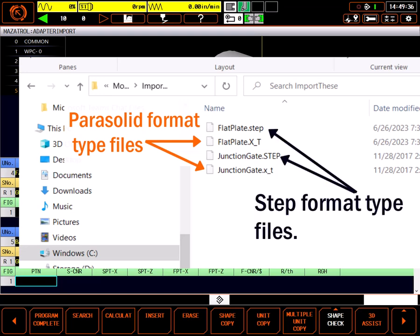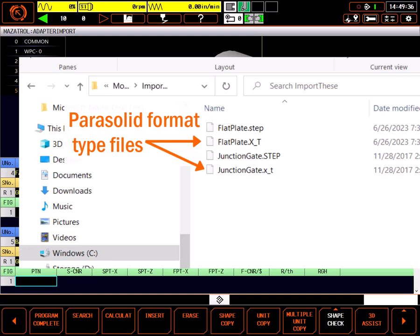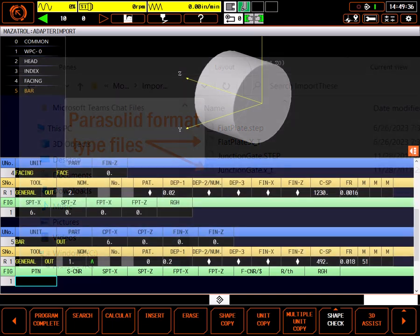Parasolid files have version numbers that are constantly being updated. Since it's impossible for an embedded control like the Mazatrol to keep up with these updates, the latest versions will not import. However, since the Mazatrol is a 2.5-dimensional programming language, it doesn't use the latest capabilities of Parasolid files anyway, so I just export as earlier versions.